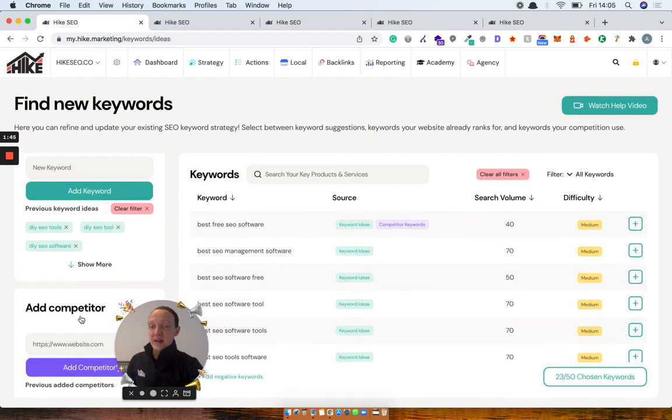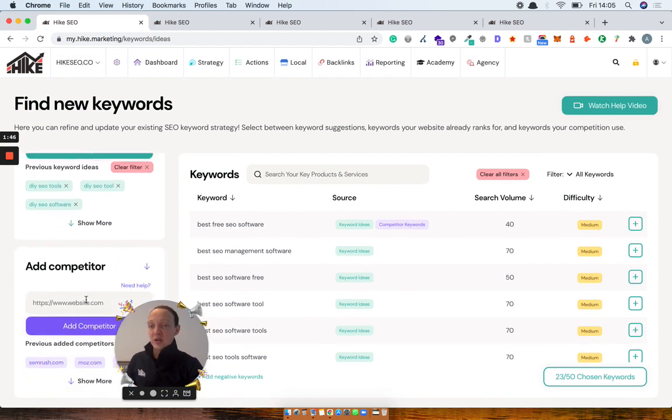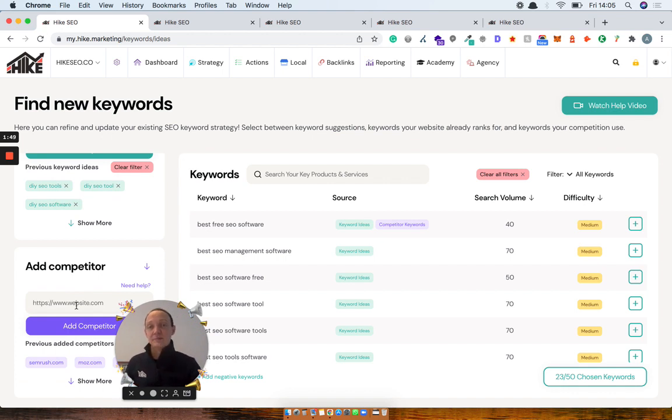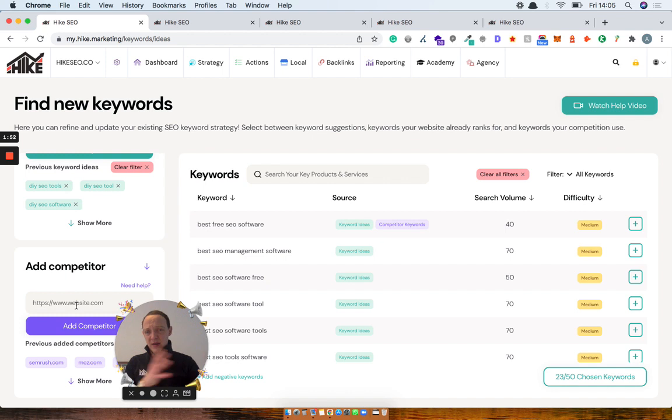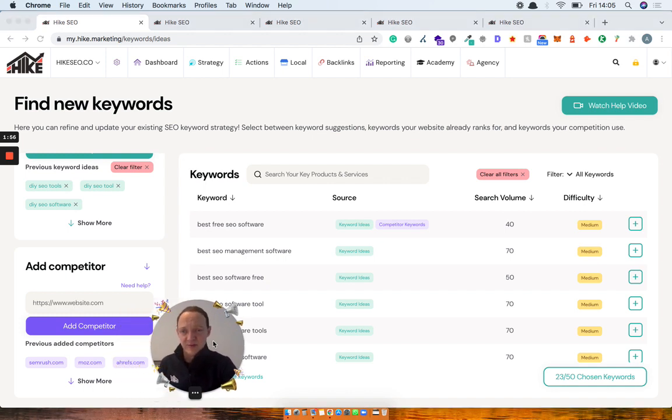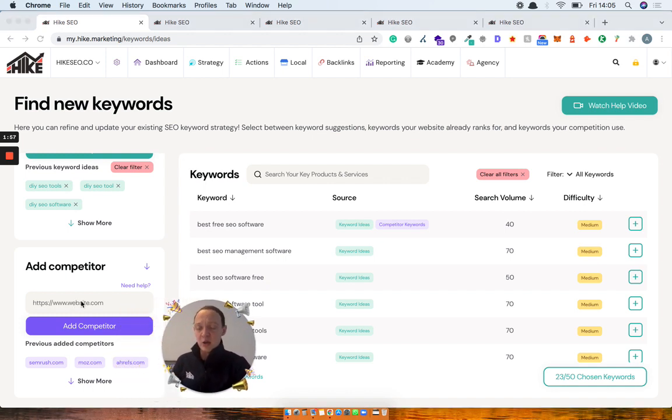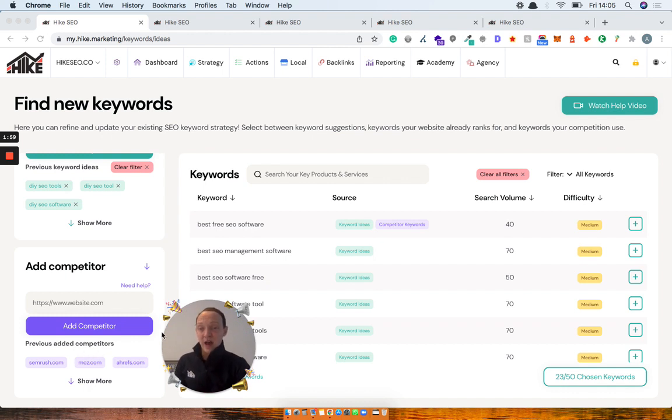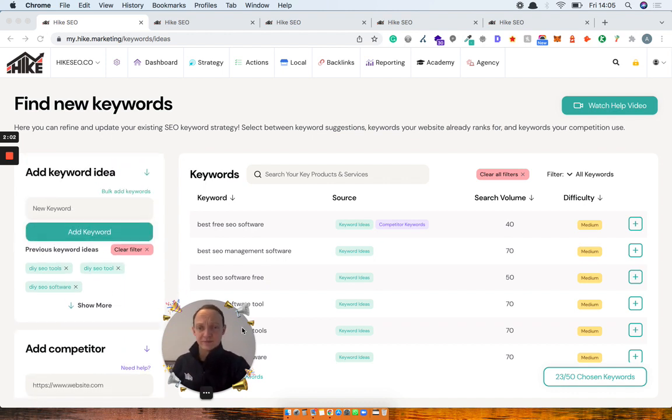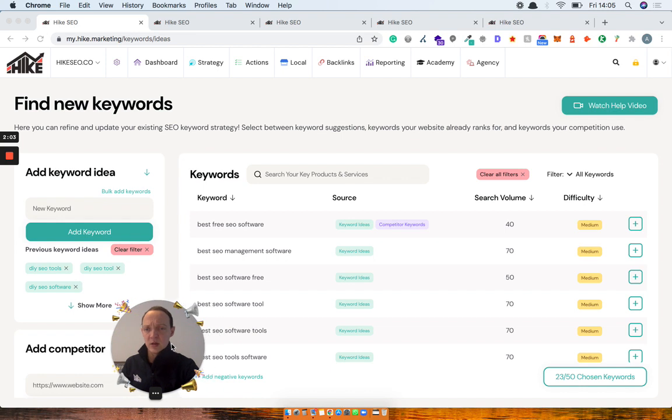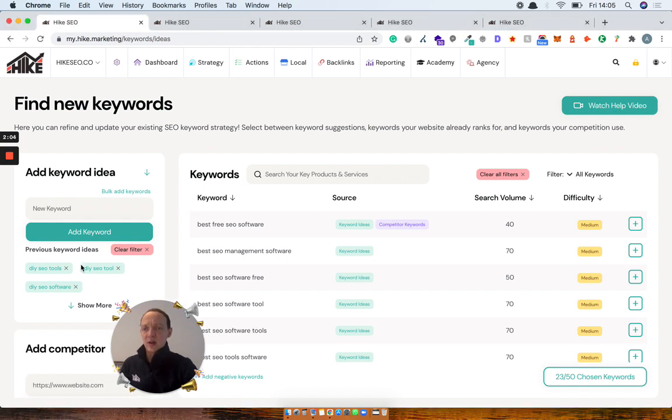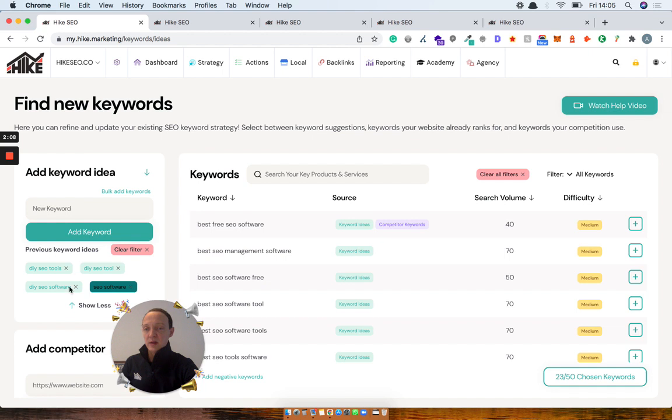And then another way now that you can do is you can add competitors directly in here. So you don't have to add them into the competition section and then be unable to filter them. So you can add in a website. You can add in a website directly in here and it will pull through those keywords. So let me show you in action. So if we go over here, you can click on these at any point and actually filter the results.